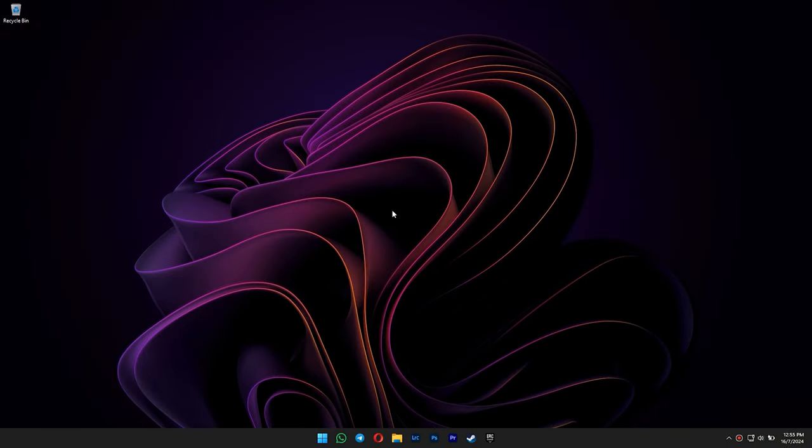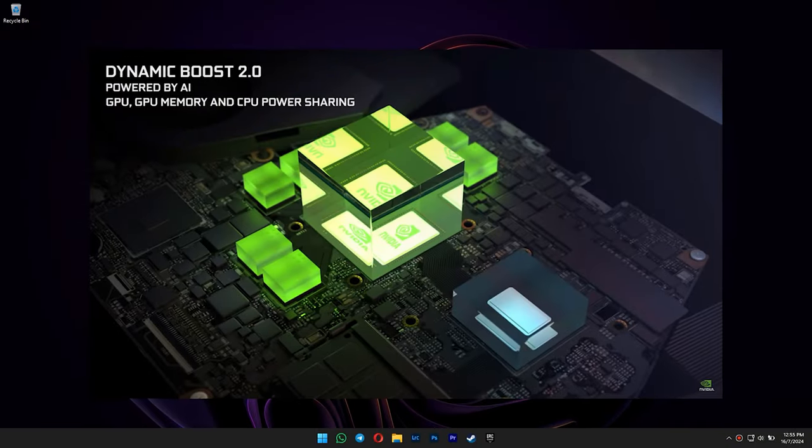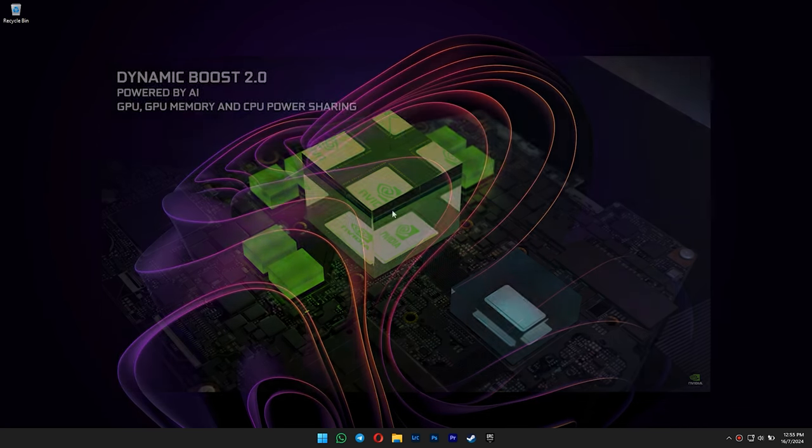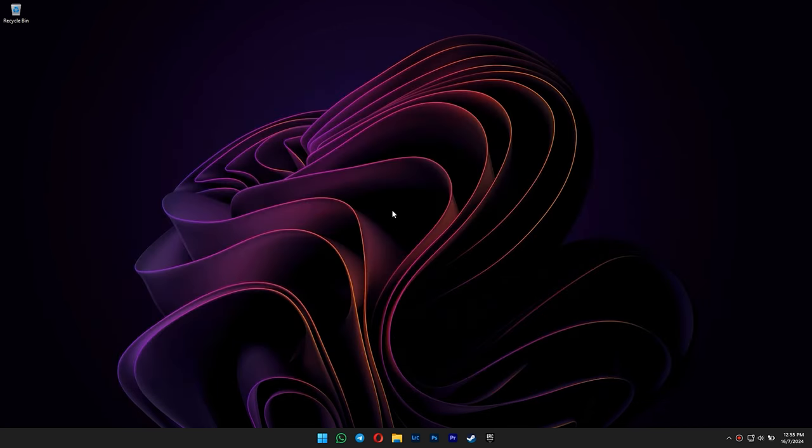Hello everyone, my name is Jackie. In this video, I'm showing you how to disable Dynamic Boost 2.0 on your laptop GPU. So let's get started.